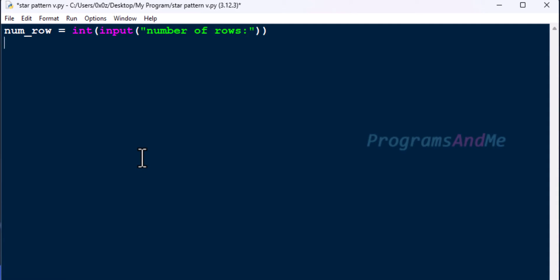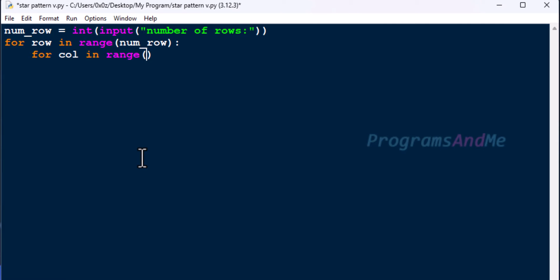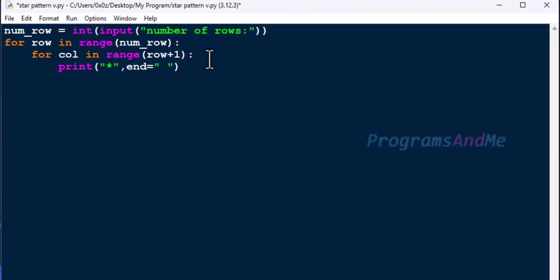To print this star pattern we need two for loops — one for loop is for the row and another for loop is for the column. First we need to take the for loop for the row, and inside that we need to take the for loop for the column. Here I need to mention how many number of rows I want in the output, and here I need to mention how many columns I want in a row — row plus 1, because in this for loop we are starting from 0, so we get the row number as 0, but we want one star in row 0, that's why we use row plus 1. We will take end as space, and here we want a print function for the new line after every row.